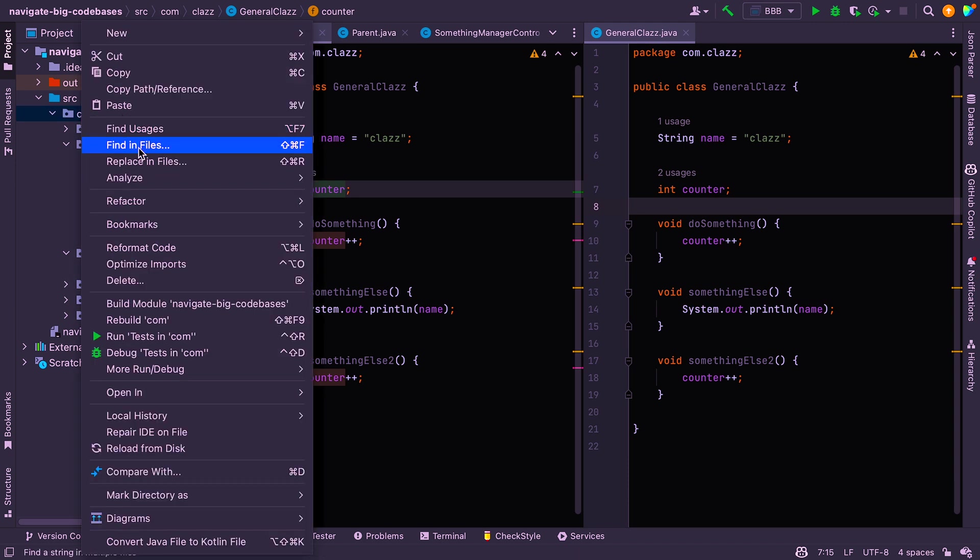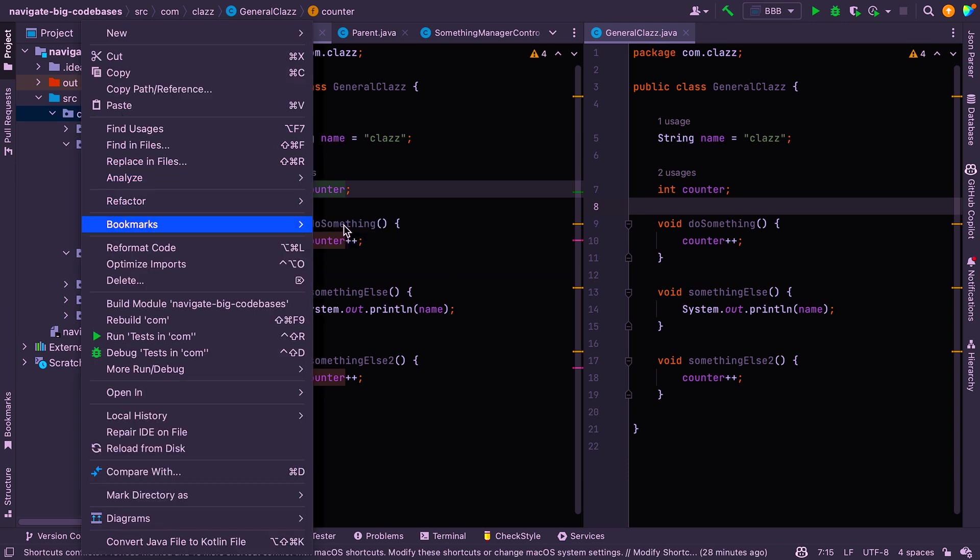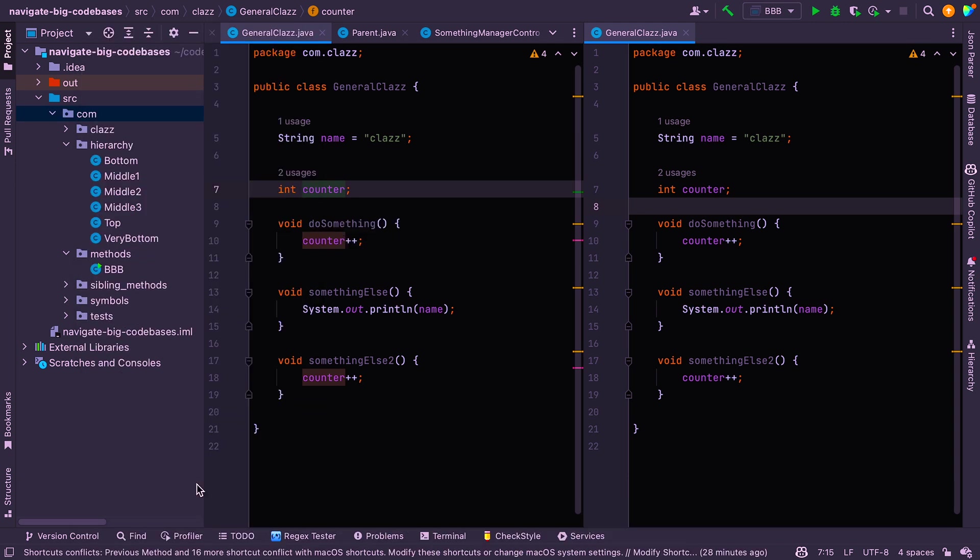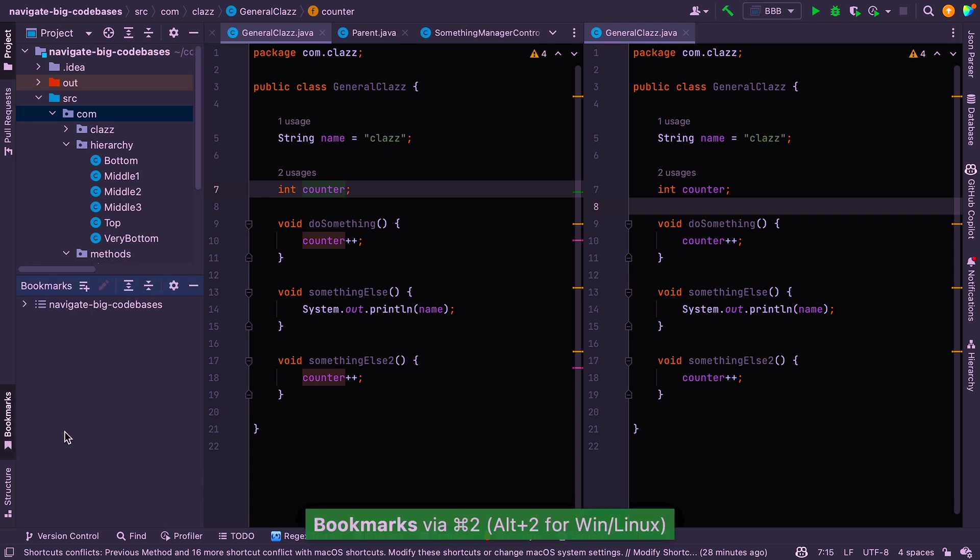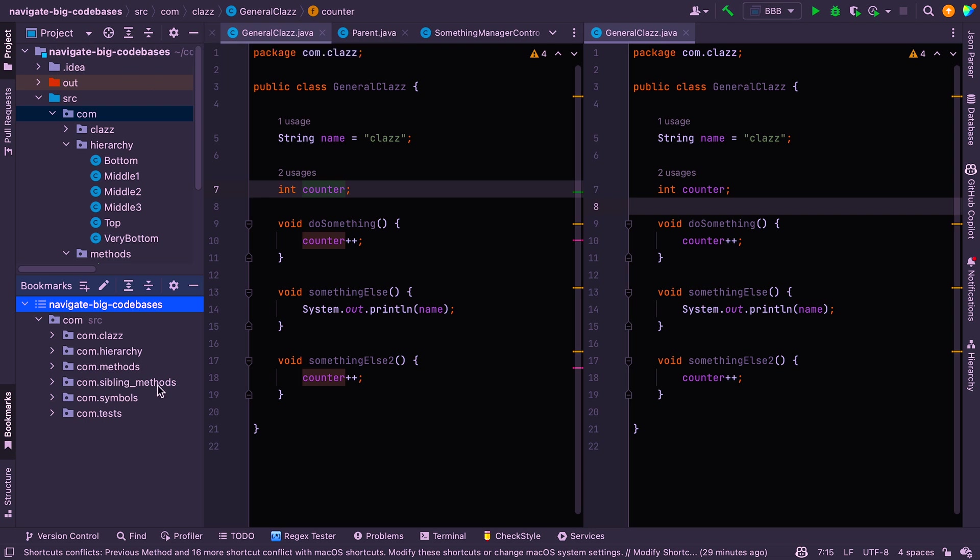So let's say we want to bookmark this. We can right-click and say add bookmark, and to show bookmarks, we can say command 2 or just click on this on the left, and now you can see that we have bookmarked this folder here, and this bookmark lives inside a list. So the name of the list is navigate big code bases, which is the name of the project.